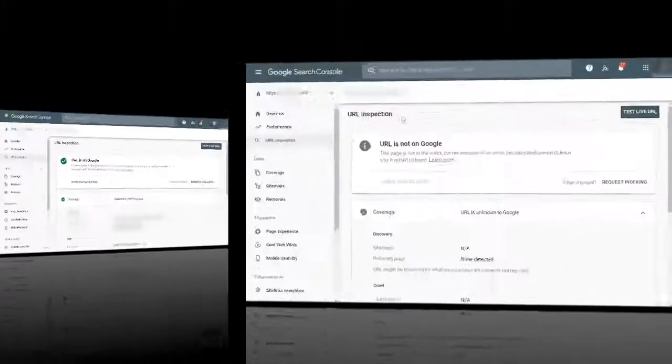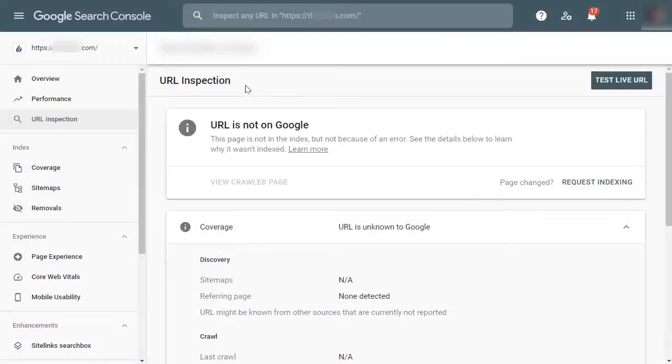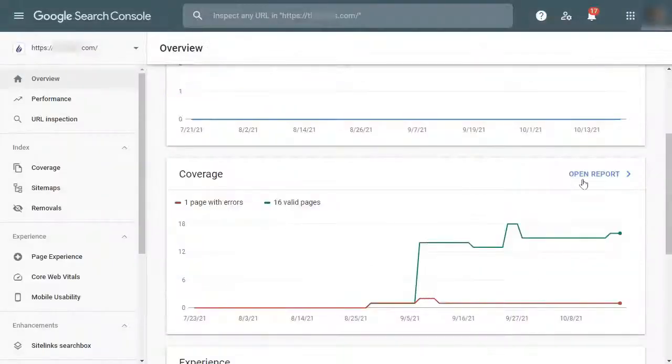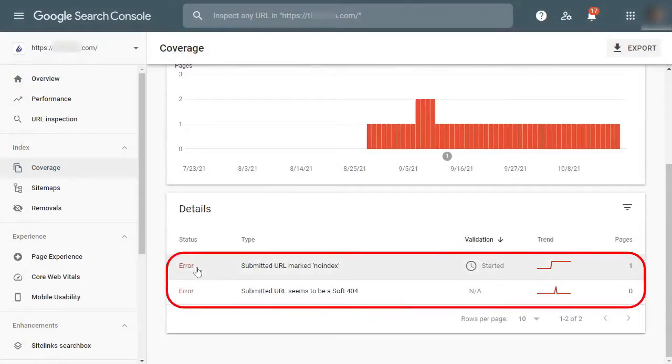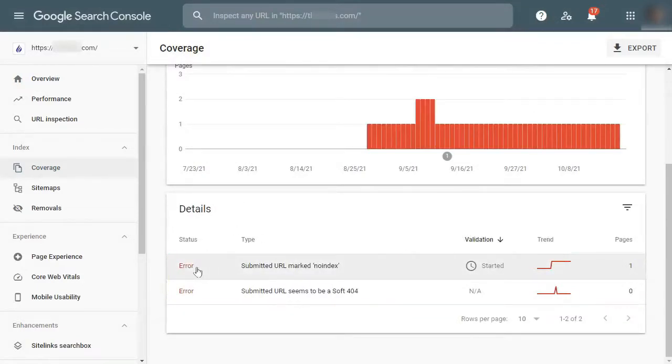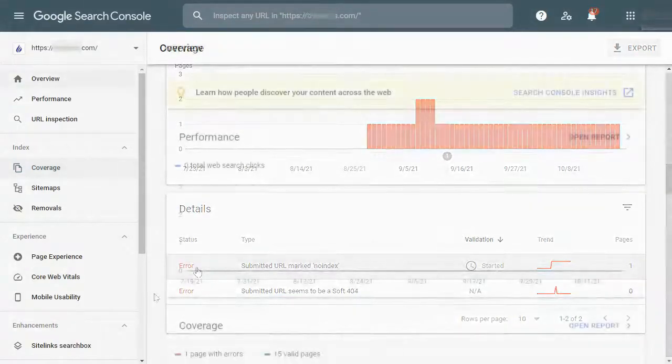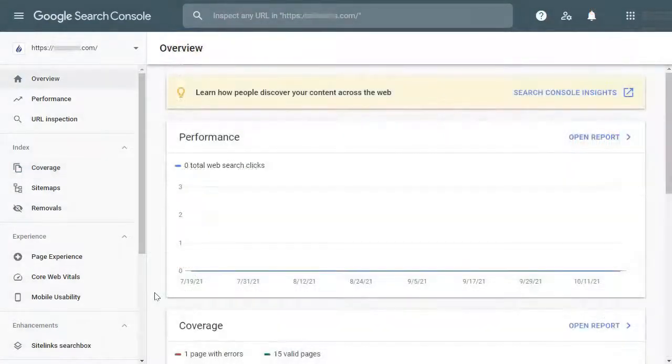However, if the link is not on Google, it'll show you the errors and a possible solution to get your URL indexed. You can solve the issues and inspect the URL again until you get the success message. After that, a request is initiated to recrawl the URL.